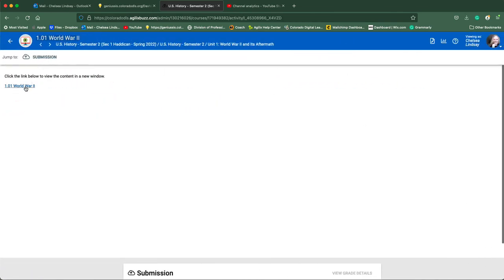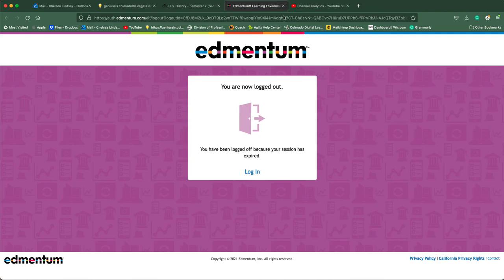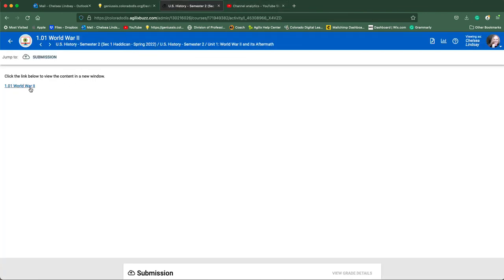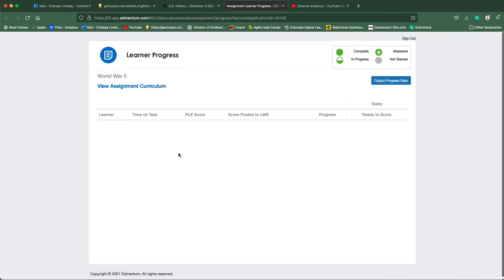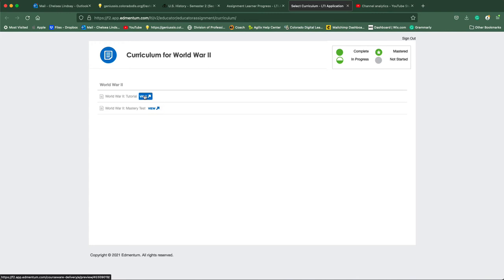The next activity is the tutorial. We're going to click on that link. If it gives you a message that you're logged out, simply close the tab and open it again—it's just a busy signal. Then you will see the tutorial and the mastery test. The tutorial is what you will use to fill out those guided notes.